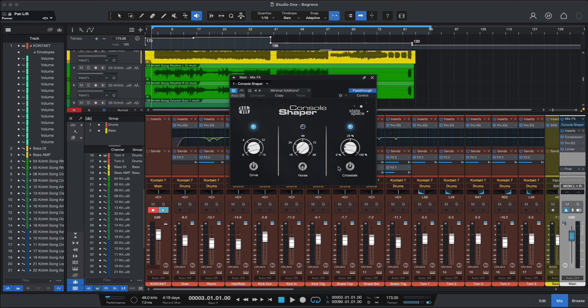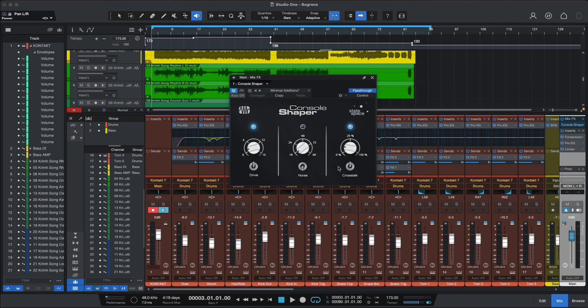So let's have a listen so you can decide for yourself about the sound character. I'm going to play you a small clip, first with Console Shaper enabled, then I'll bypass Console Shaper and play that again. Alright, so let's have a listen.